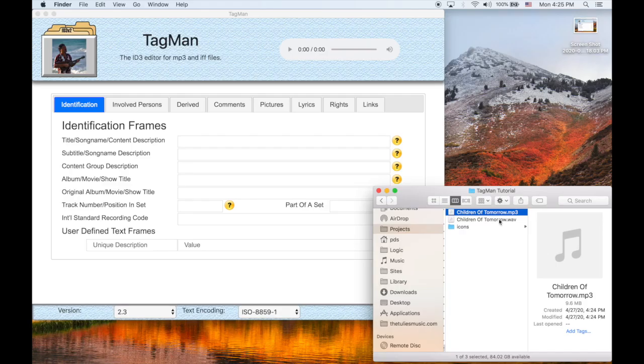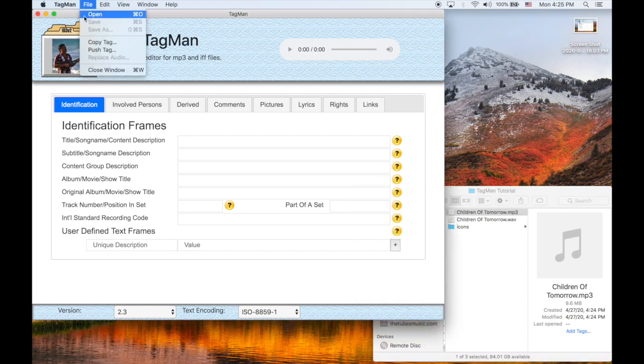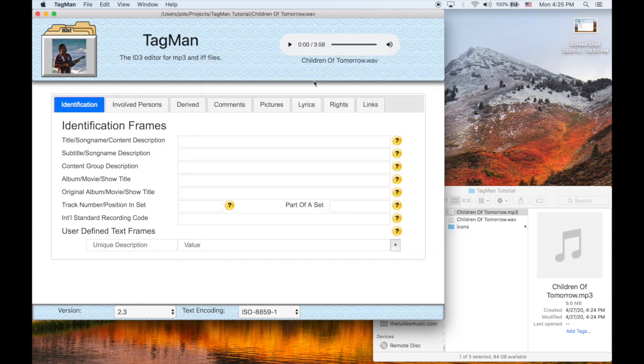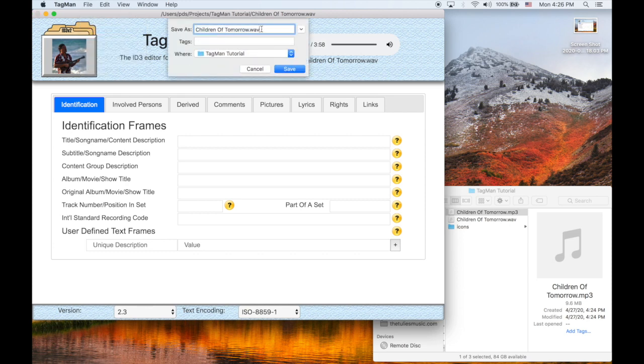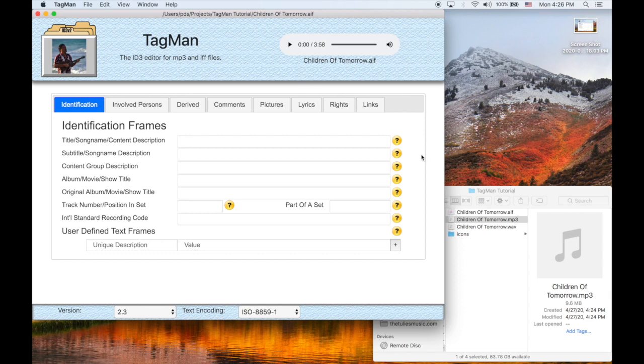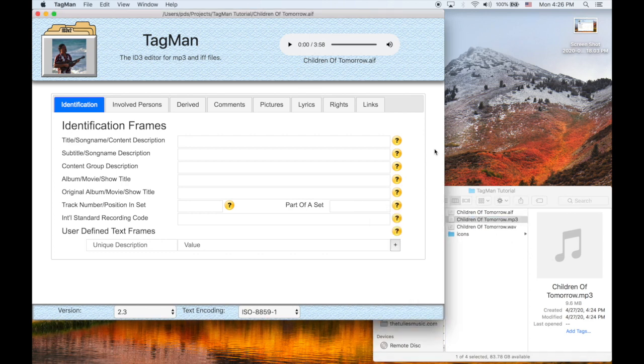Now you can see we have the two files in our file system. And let's go ahead and open up the WAV. Now for the purposes of this demonstration, we're going to need an AIF file also. So let's save this file as an AIF, and there it is.